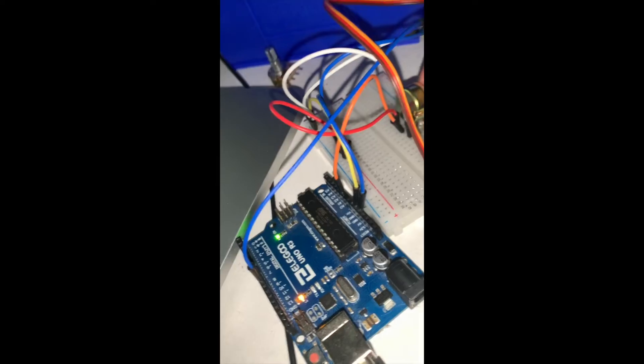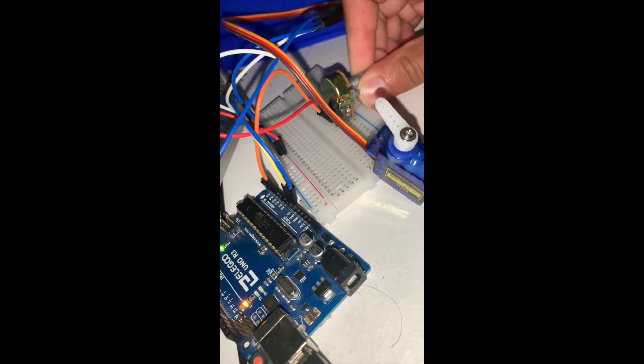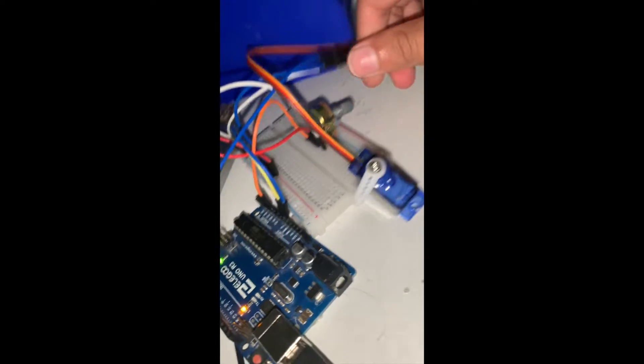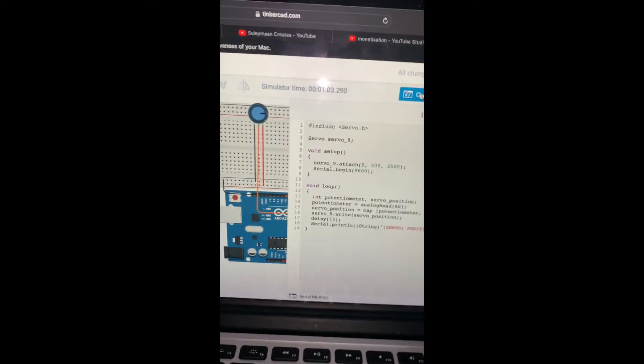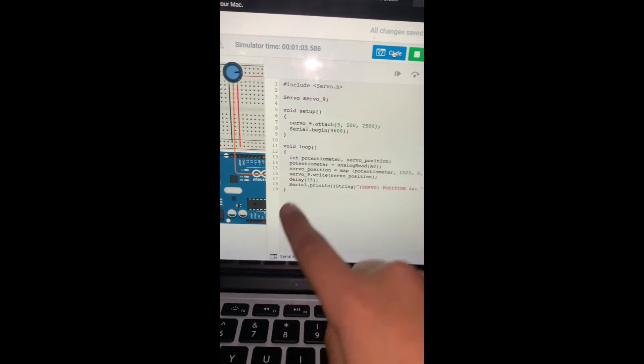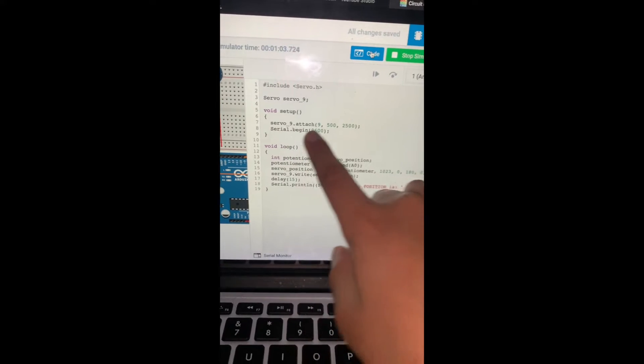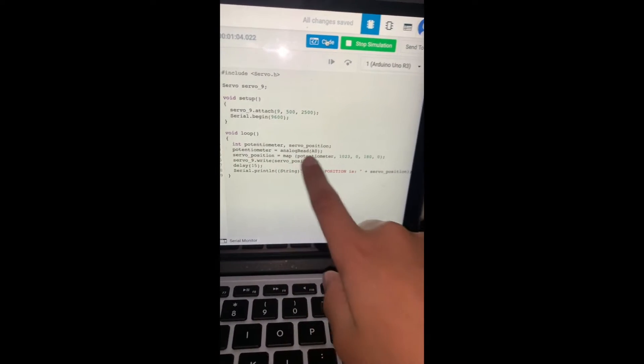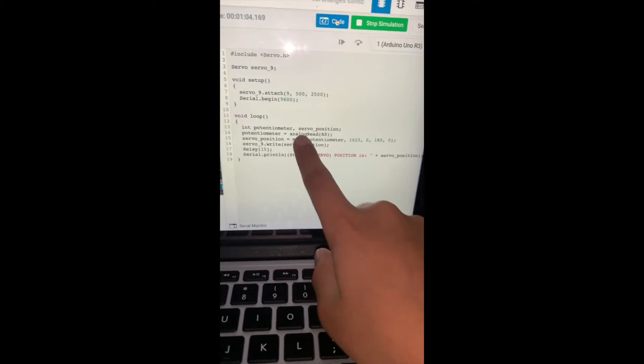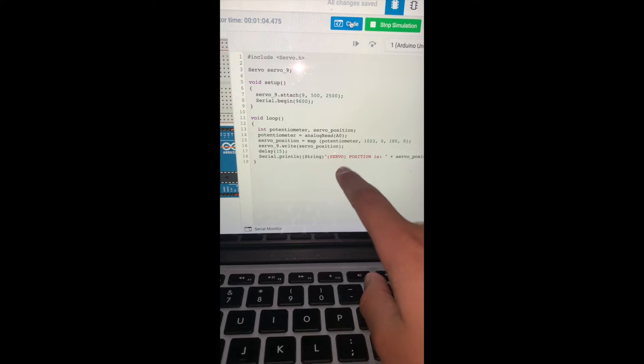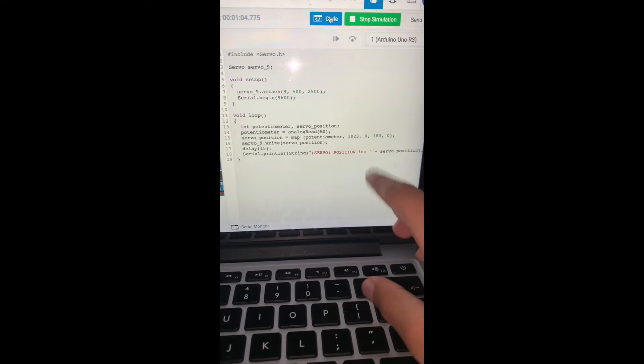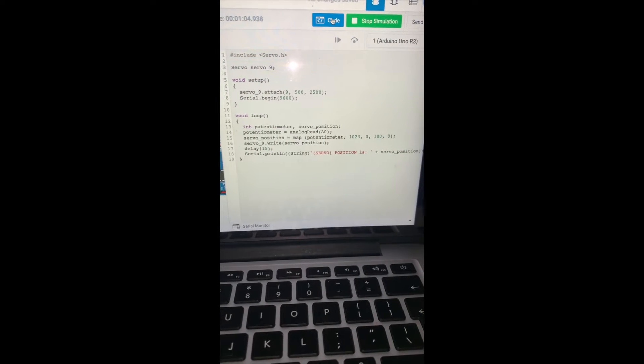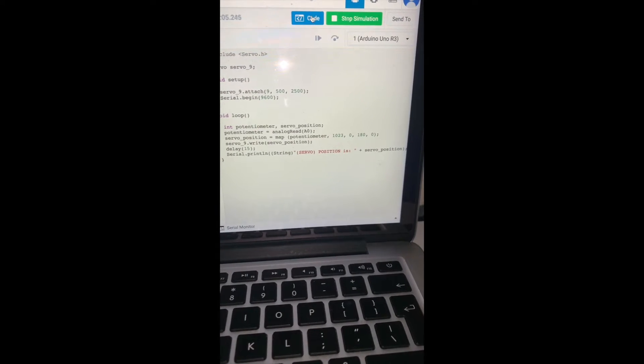And then in real life it does this. Okay, so now I will show you the code. Here is explaining the servo and where it's been attached, and here is explaining where the potentiometer has been attached and where it is, like how far it has been spun.